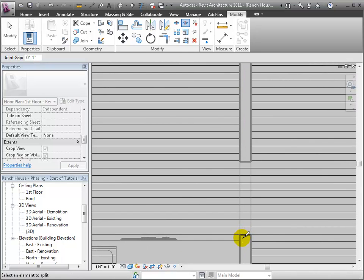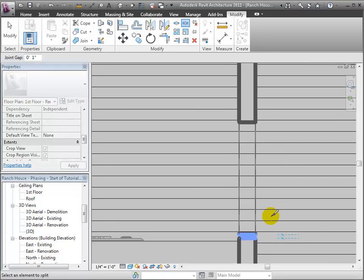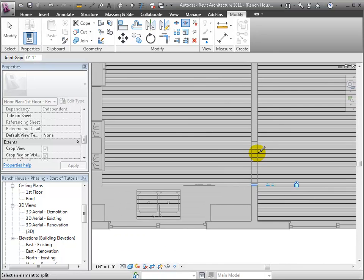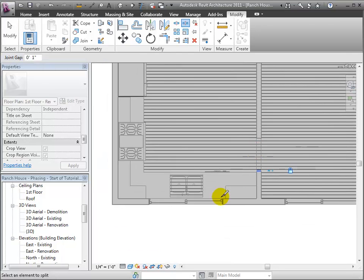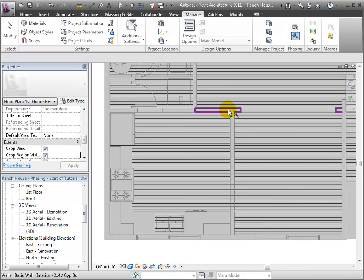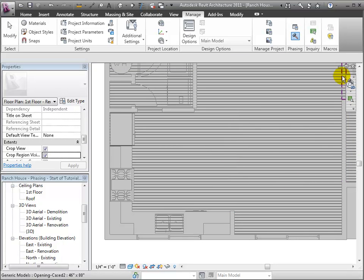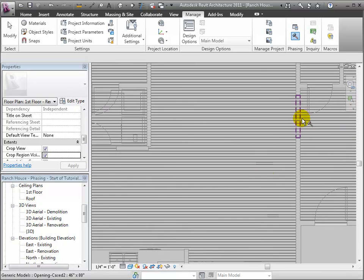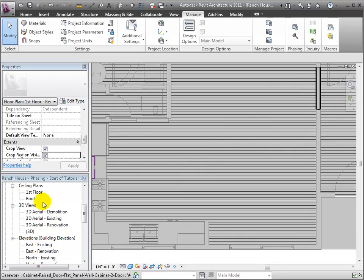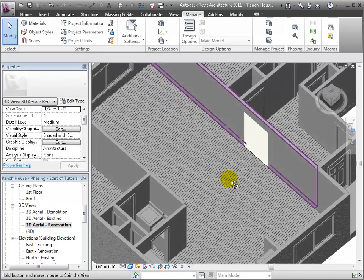Now, before we demolish our walls, we want to split the walls to isolate out the segments of wall to be demolished. In other words, to create those wall segments to separate the part to be demolished from the part to stay. I can also demolish this wall. When I do that, you can see a new wall segment comes in to fill in that hole.